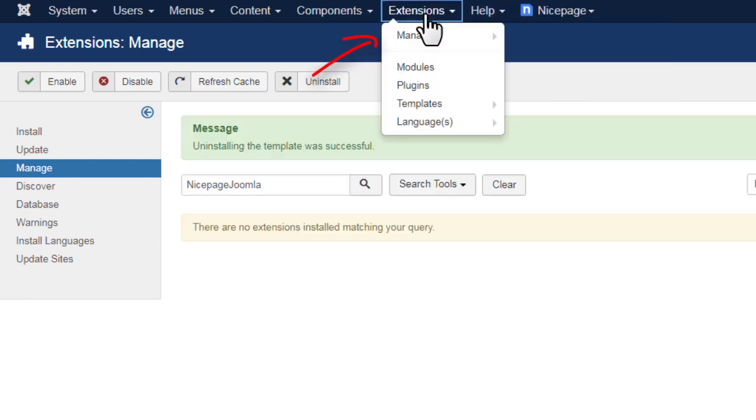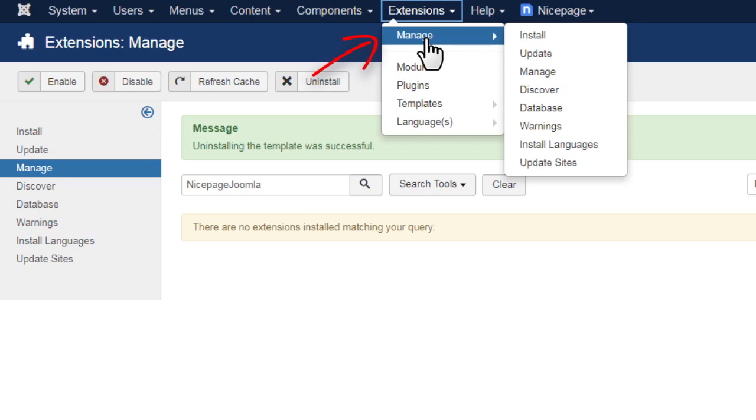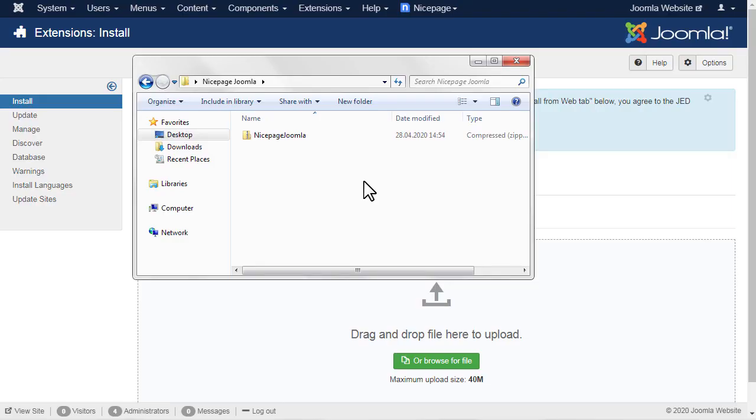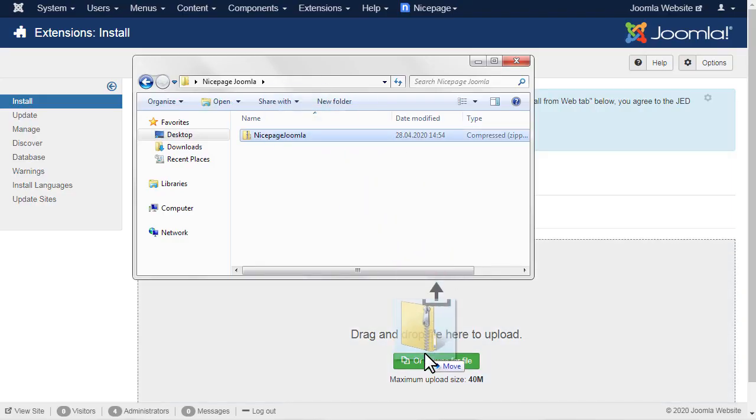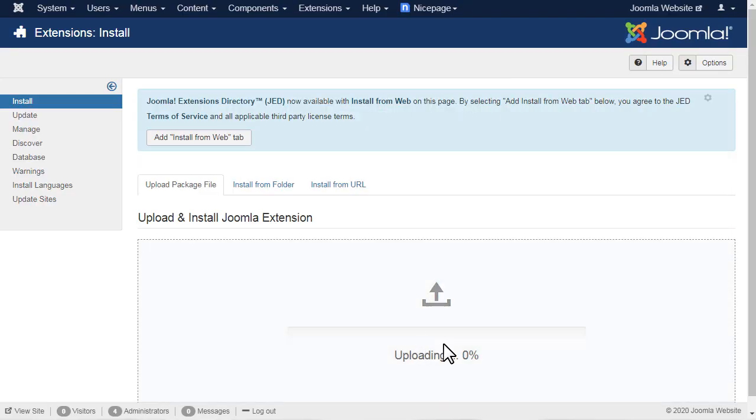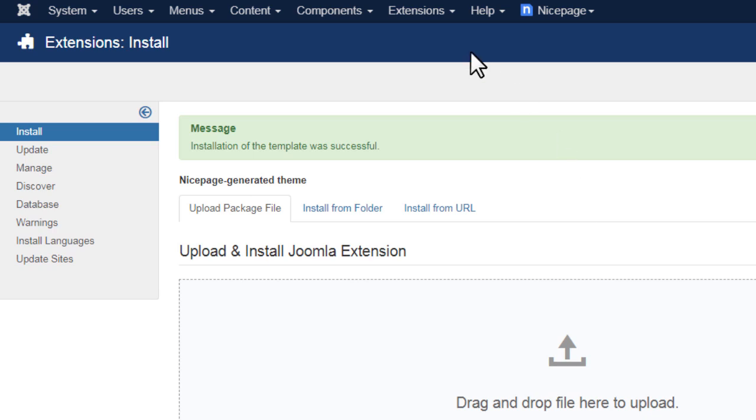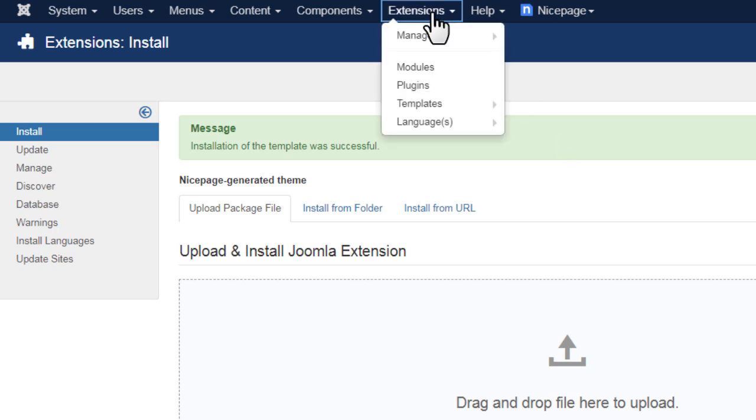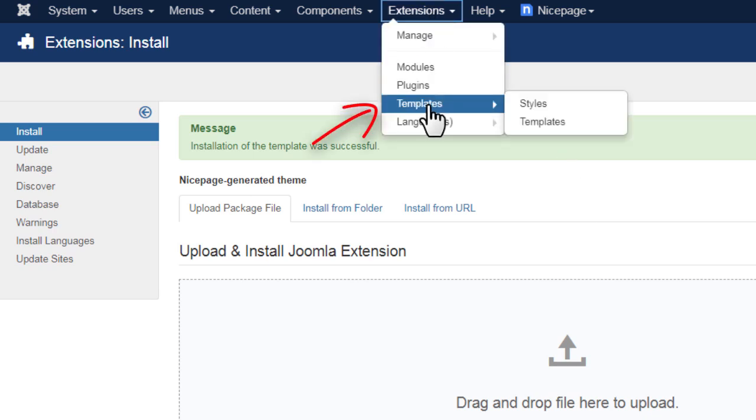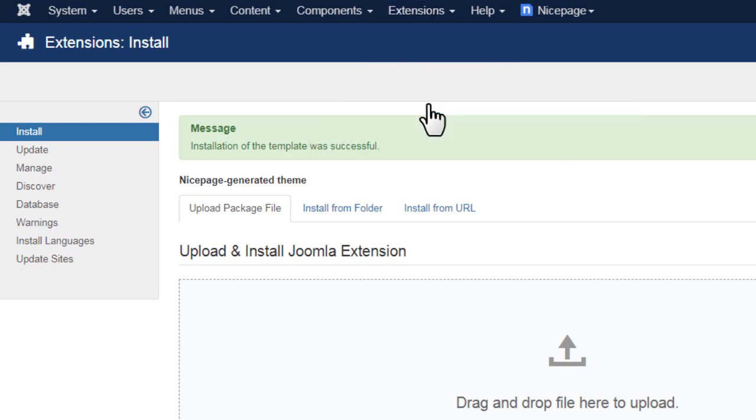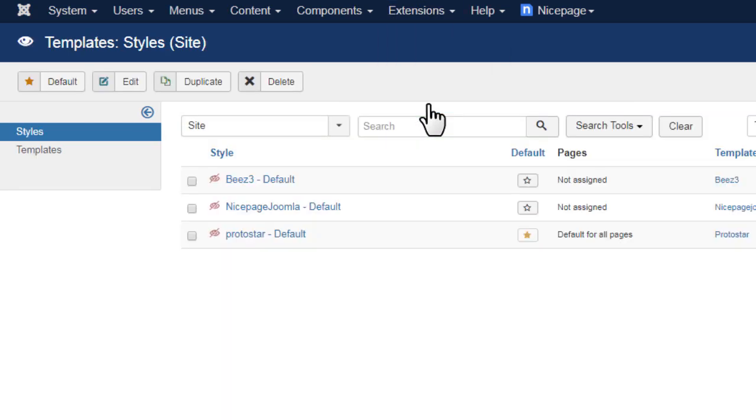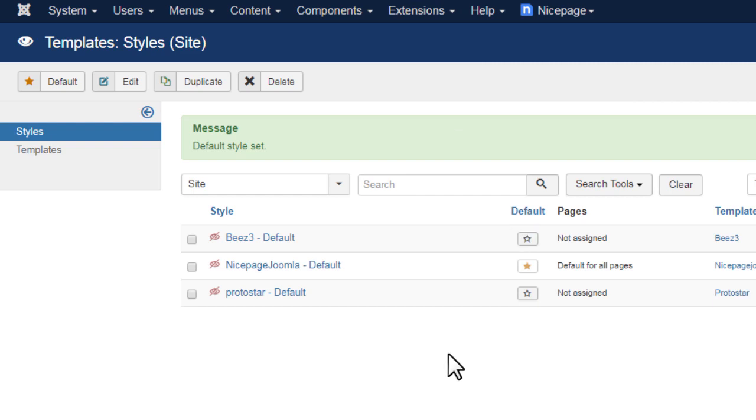Switch to Extensions, Manage. Drag or browse for the template zip. After the installation, make your NicePage Joomla template default. For details, watch the video about the installation of the NicePage Joomla template.